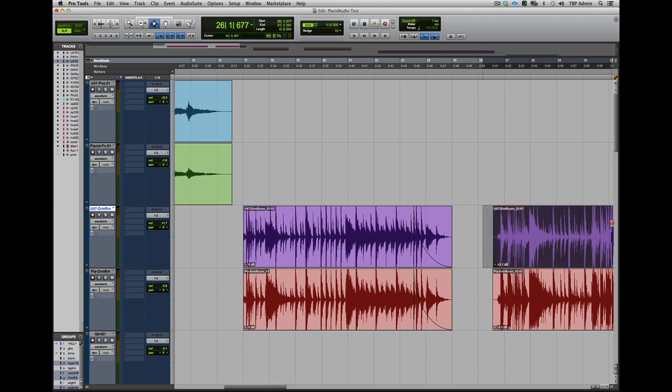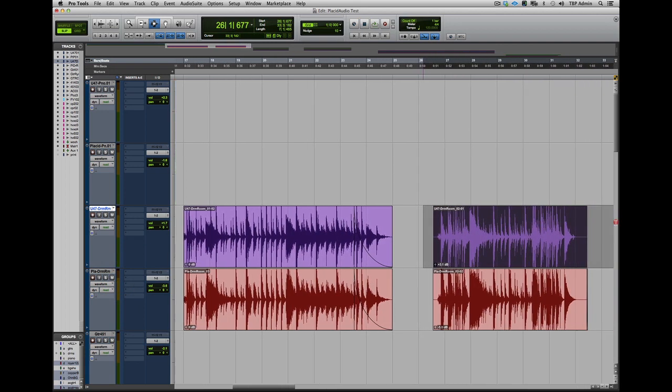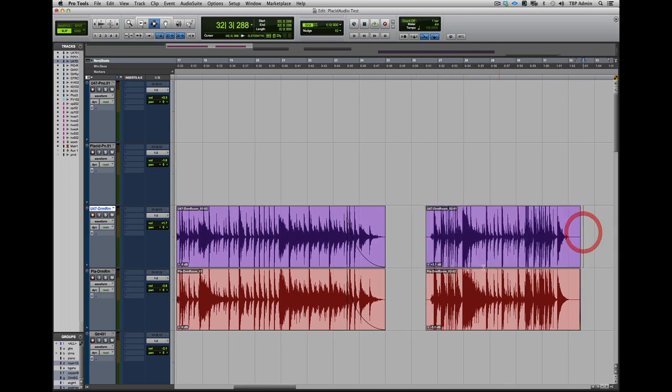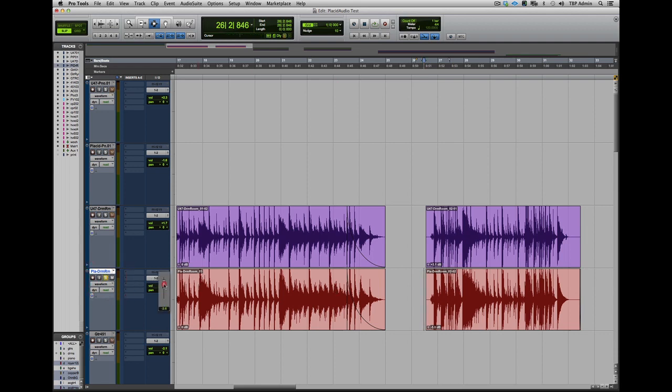In this next version, we decided to take the Copperphone and try to push it a bit, so we ran it through a compressor and just really squashed it. So here it is through a distressor, just pulverized.